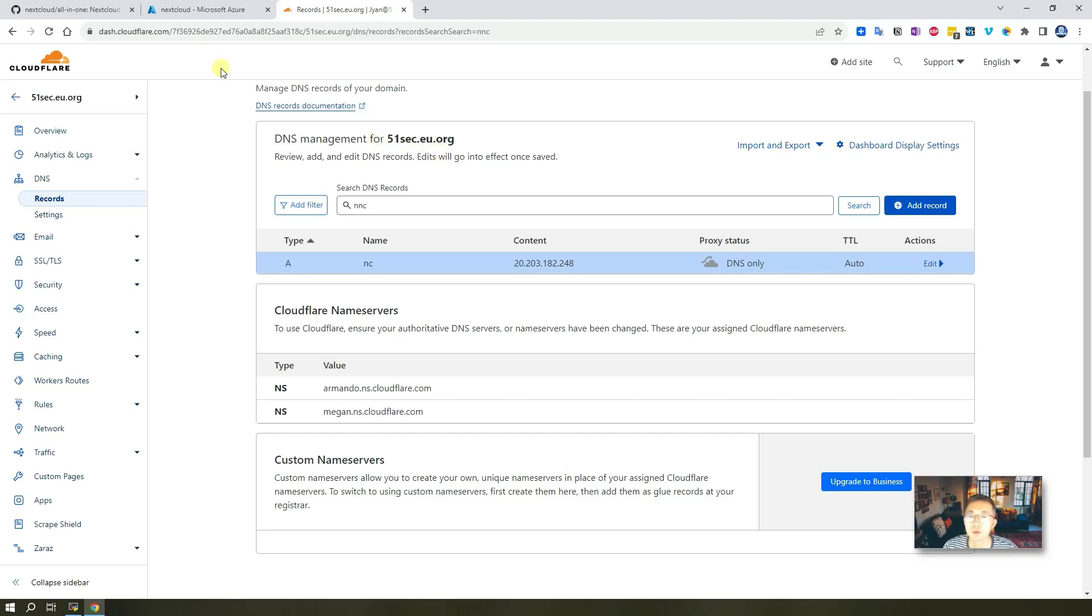So very simple. Create a new domain record, A record for it.